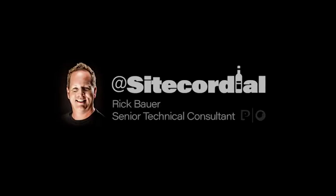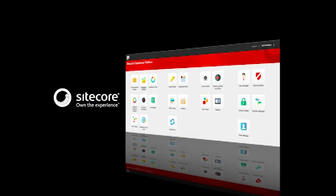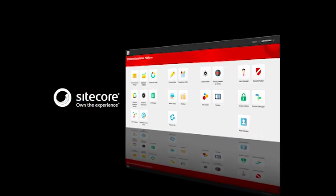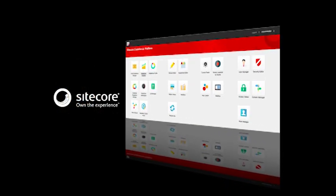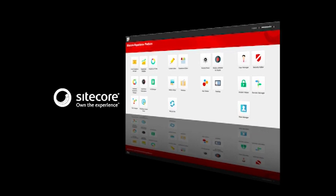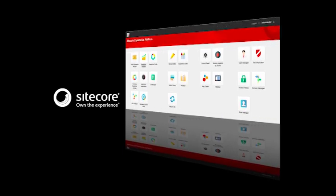Hello, my name is Rick Bauer, and I am a Senior Technical Consultant for the Proficient Sitecore Practice. I'd like to welcome you to the beginning of the Sitecordial video channel and the beginning of a series designed to help marketers visualize the power of Sitecore Experience Marketing.